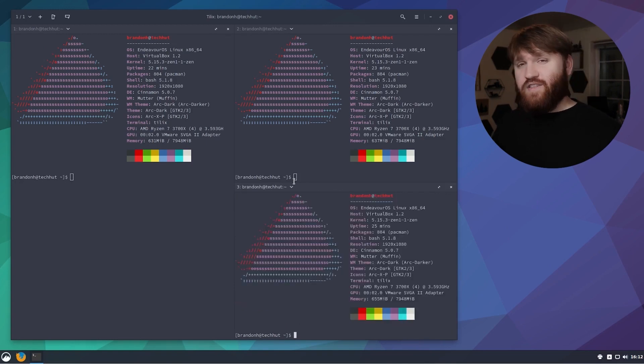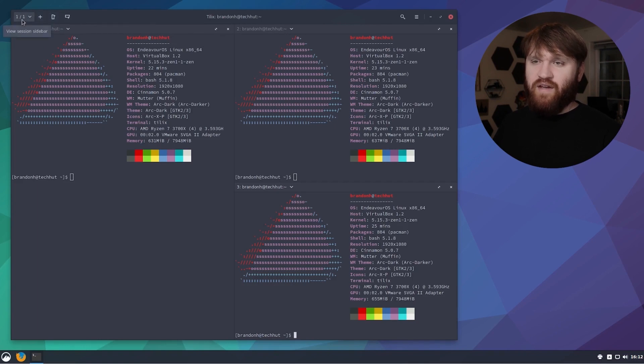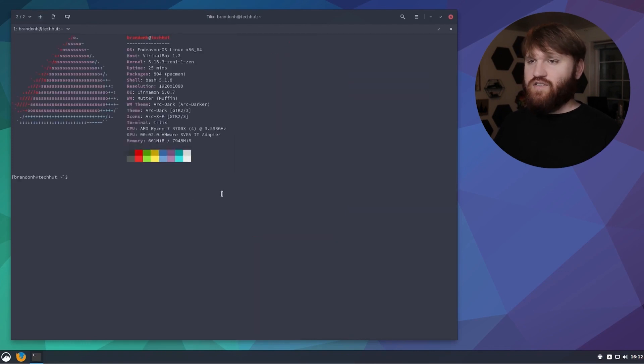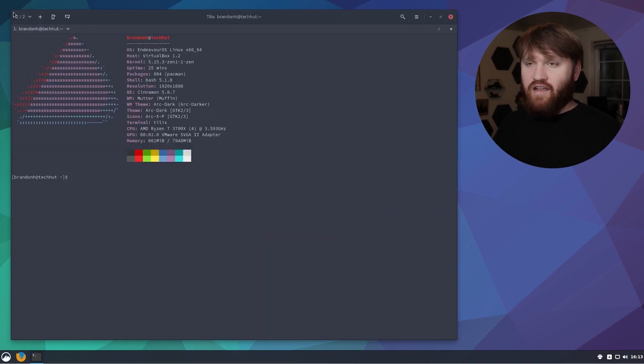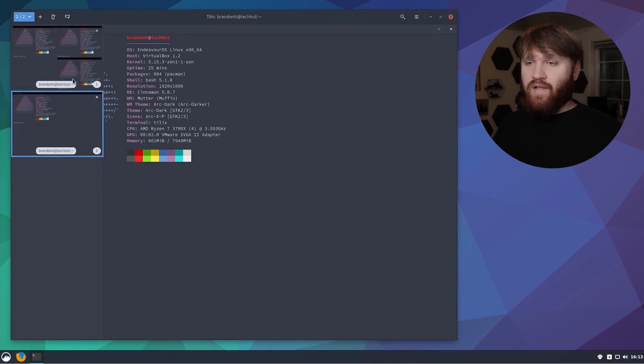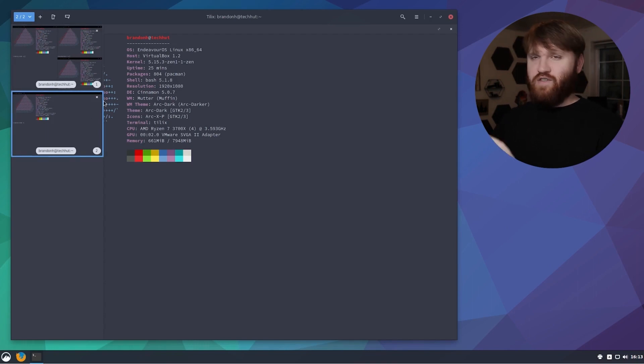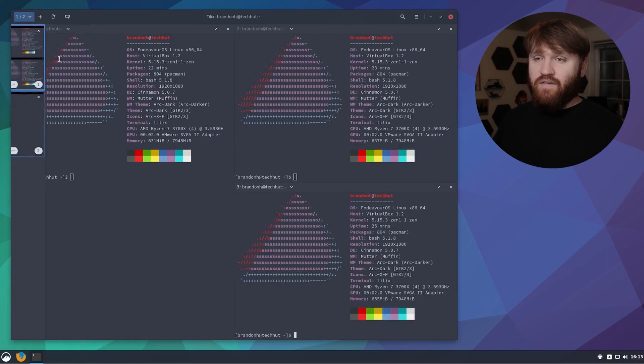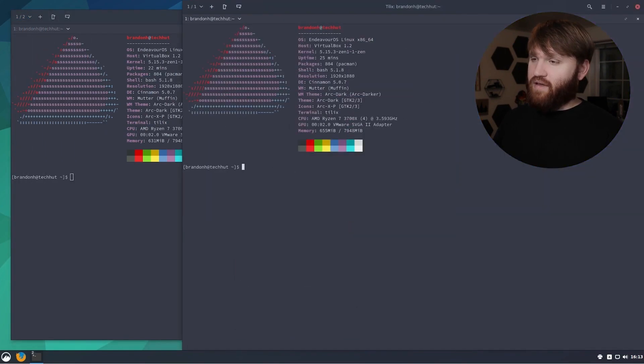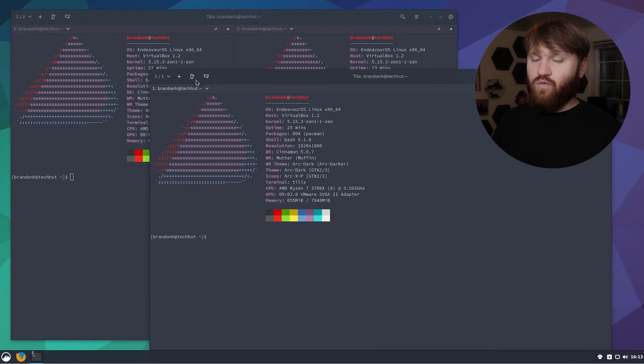In addition to this you can have completely separate sessions. We have the view session sidebar and the create new session. If I create a new session it's going to open up a new instance over here. This is really nice, it prevents you from having a lot of different open windows everywhere, but even if you did want that, we can simply grab one of these, drop it out here and have a completely new window of Tilix.